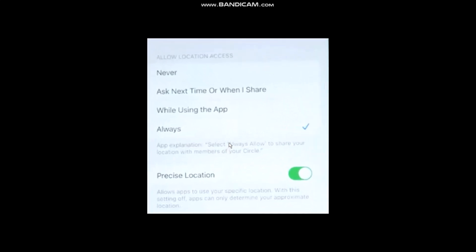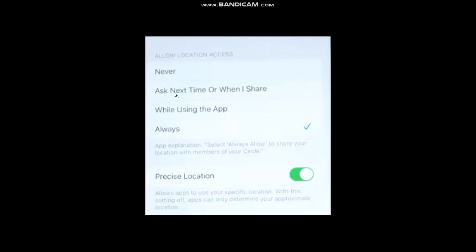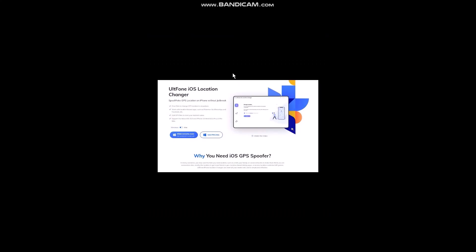You can allow location access, set it to never, or select one of these options. But your parents will know that you are changing your location settings. So in order to freeze your location, what you need to do is download UltPhone iOS Location Changer.